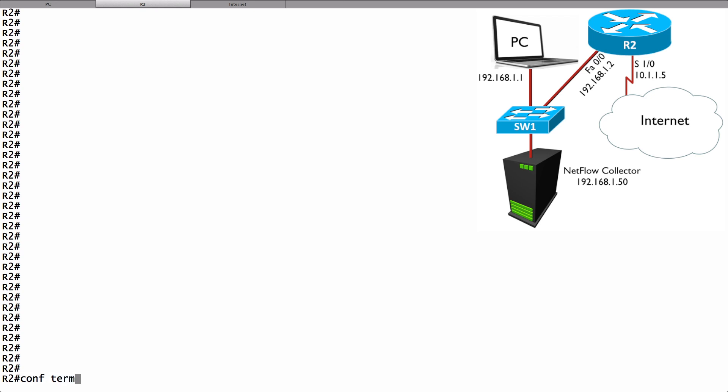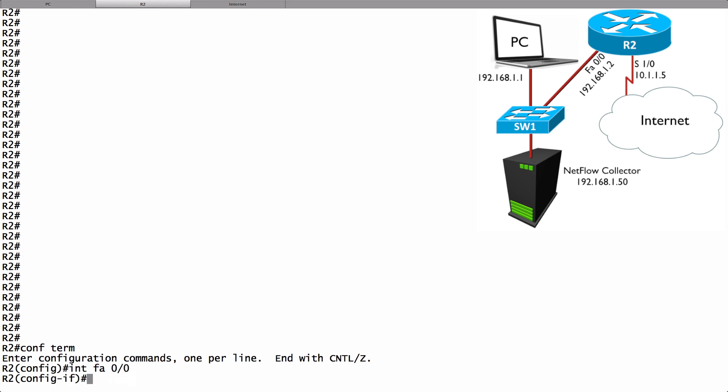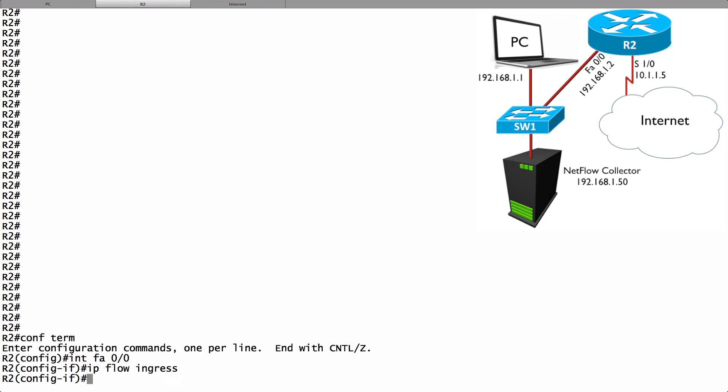We go into interface configuration mode for the interfaces we want to be monitoring the flows. I'm going to go into interface fastethernet 0.0 and say IP flow ingress. We get to specify direction. I could say IP flow egress and that way I would get flows going in either direction.